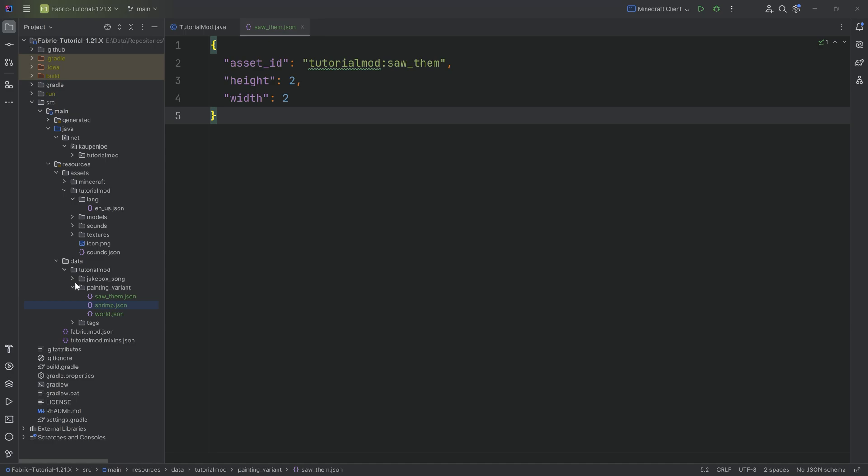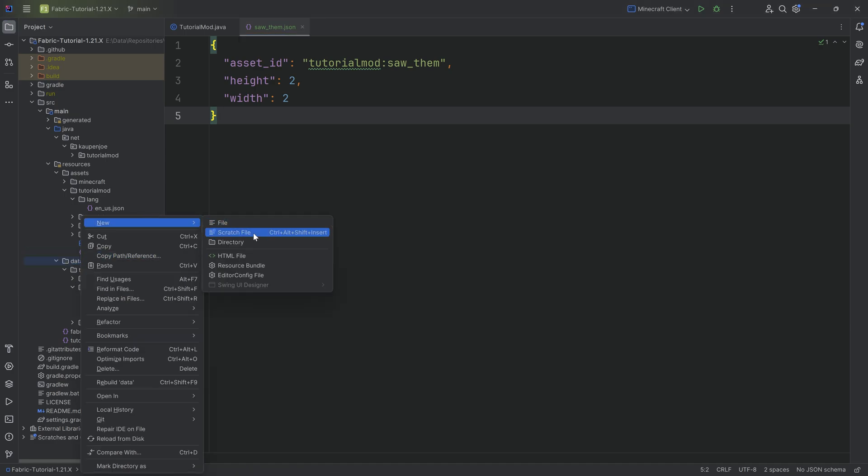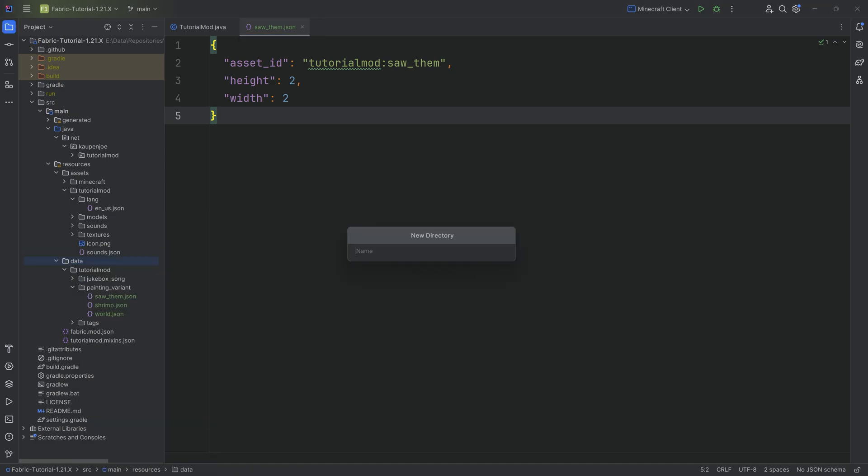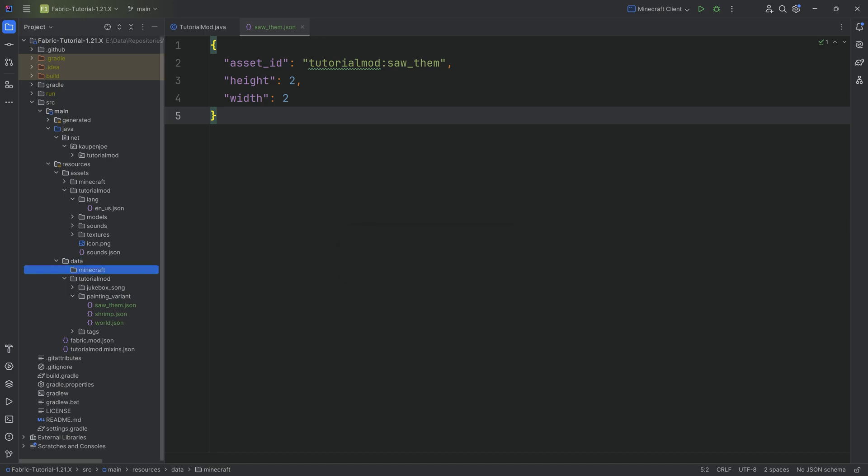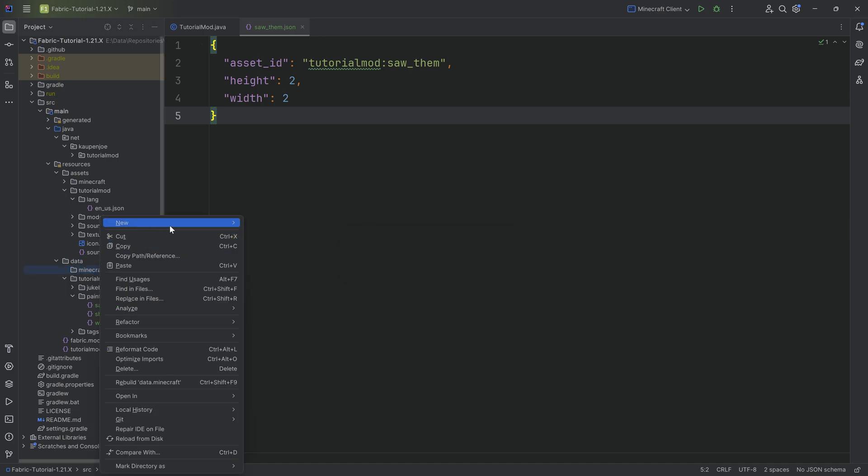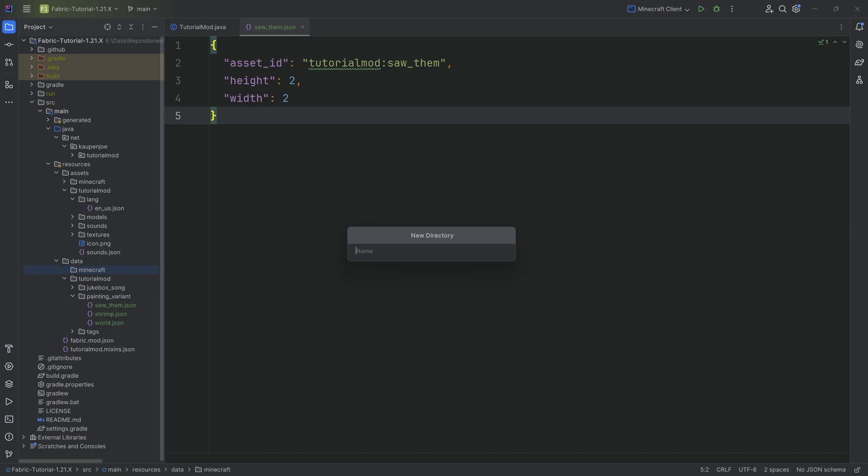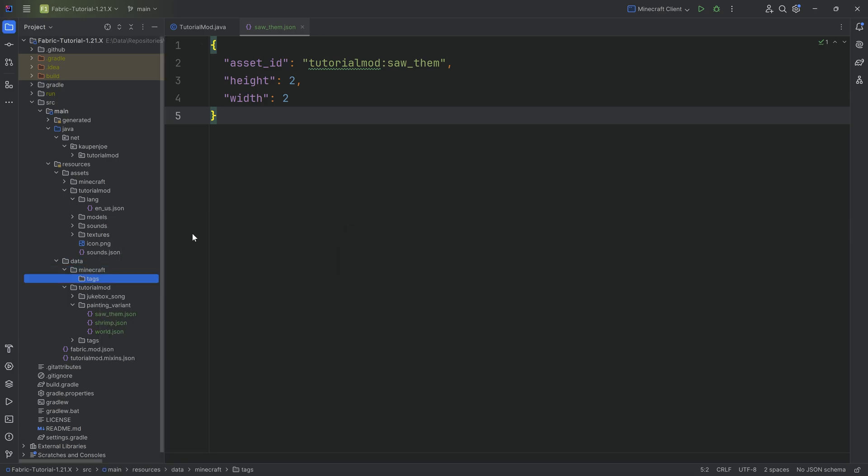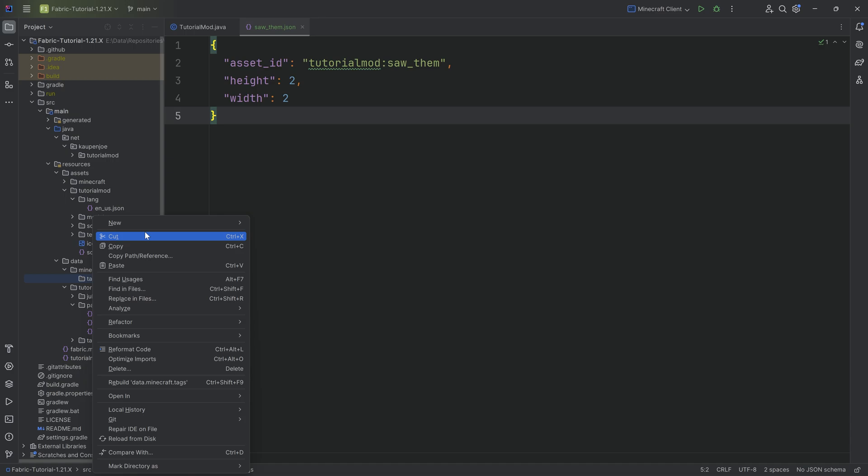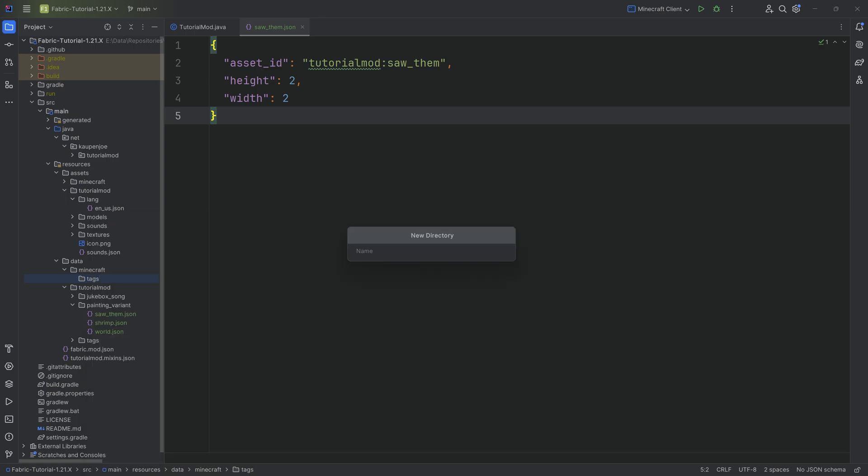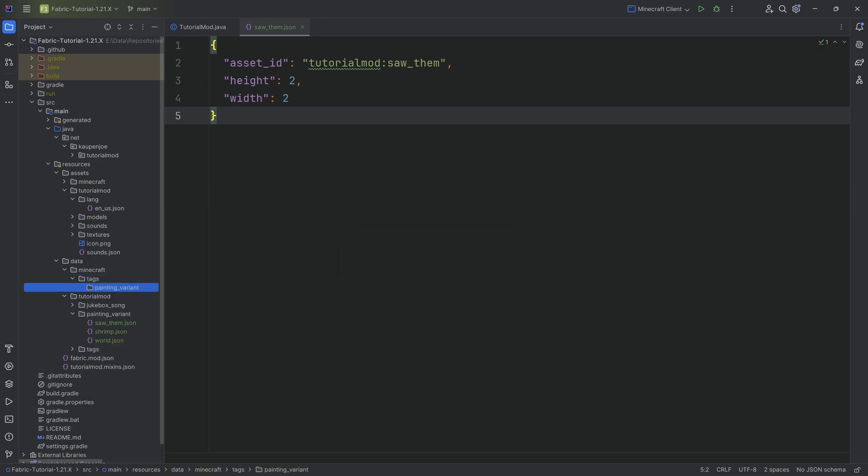In the data folder, we want to create a new directory called minecraft because this tag has to go into the minecraft directory. First, in the minecraft directory, make the tags folder. Then inside there, make another folder called painting_variant. So that's data/minecraft/tags/painting_variant, and inside here a new JSON file called placeable.json.